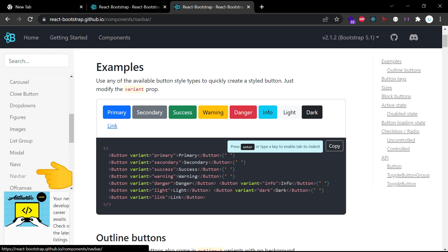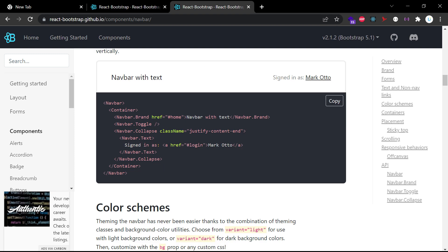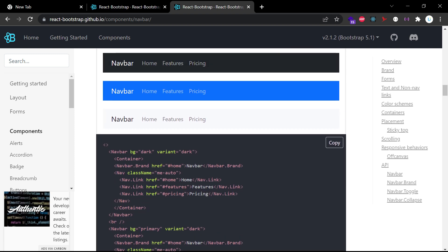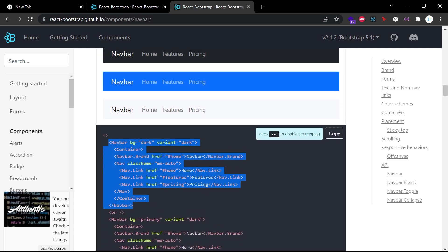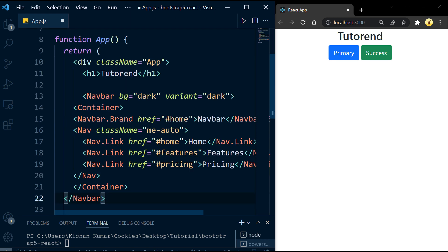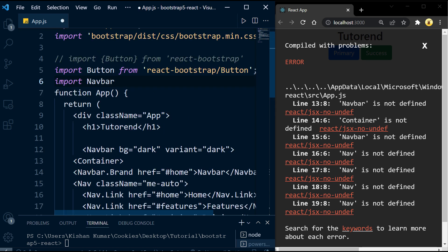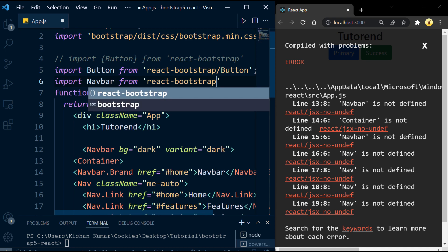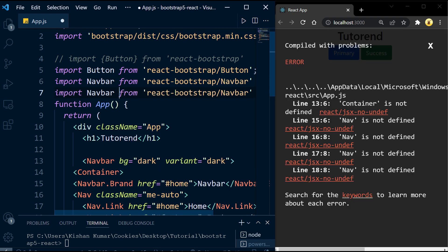Let's take another component from the official documentation — the Navbar. We'll search for the dark navbar and copy that code. Let's paste it into App.js above the buttons. Just after pasting this code you will see an error, because the components used inside Navbar are not yet imported. We have to import each and every component to use them in our project, so let's import Navbar and Nav individually.